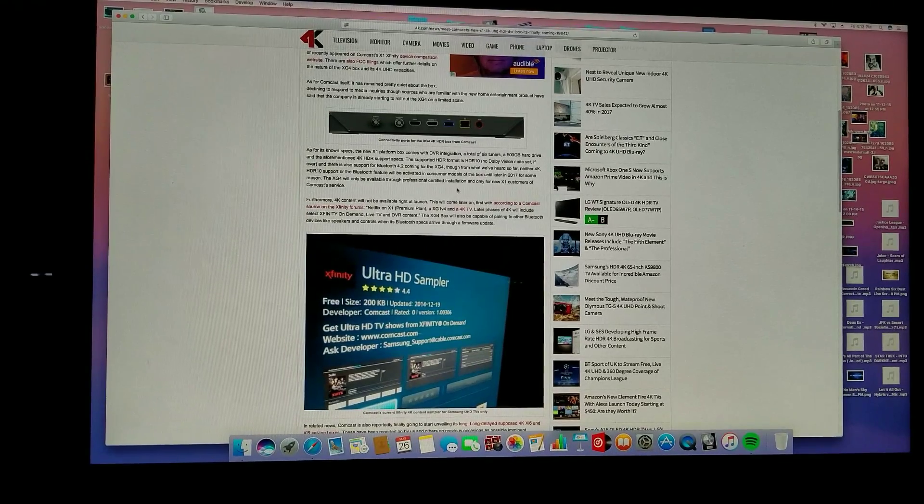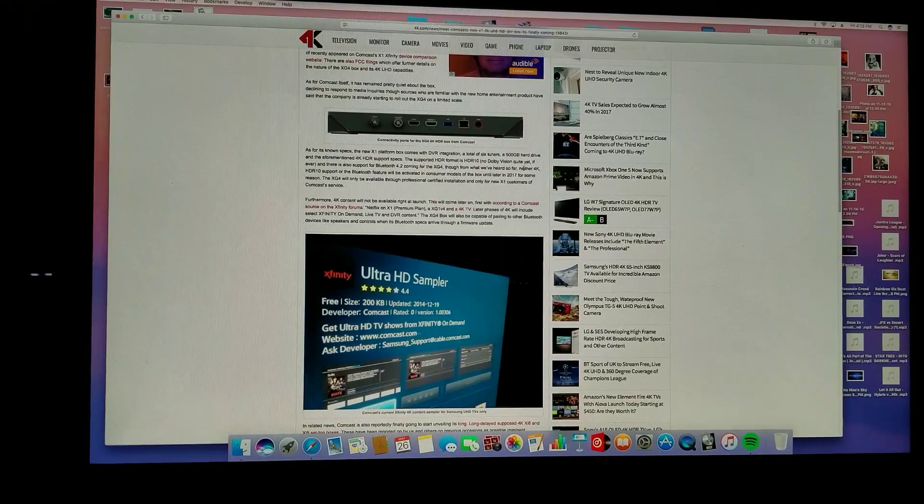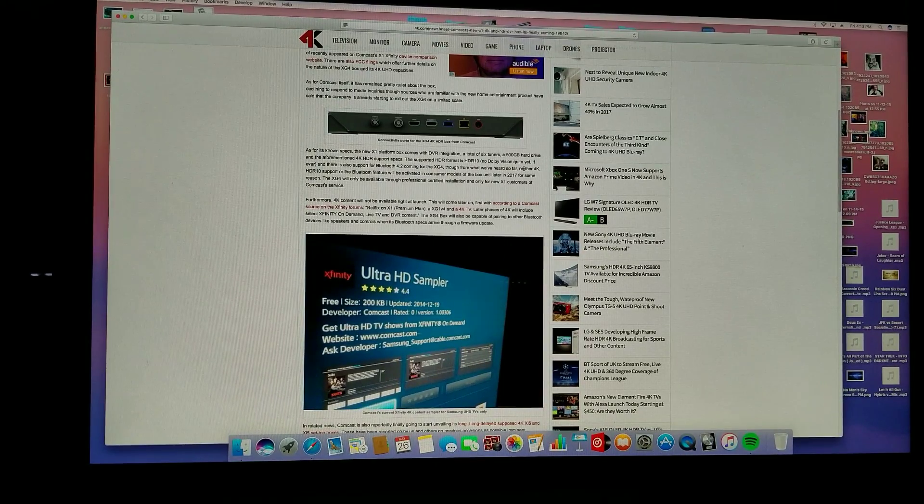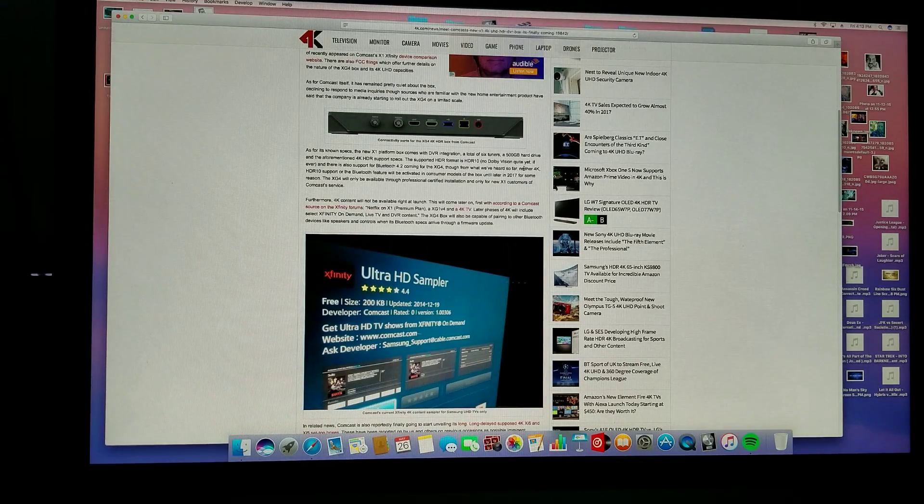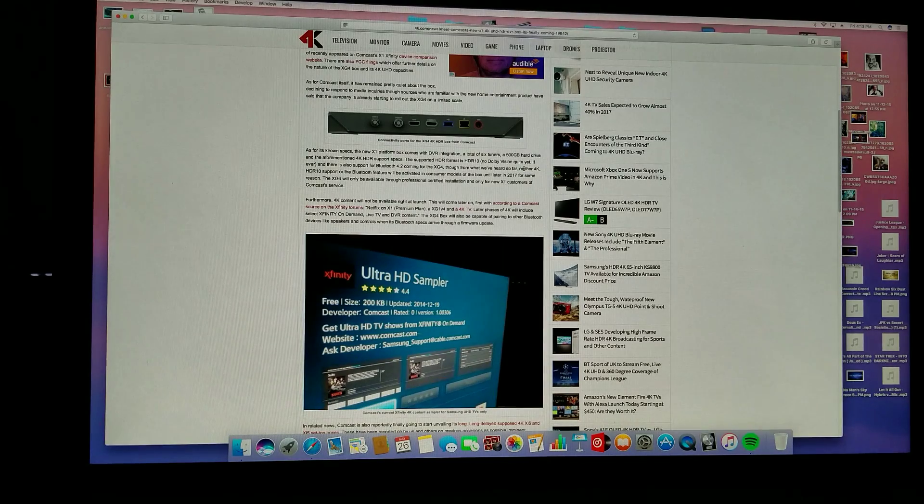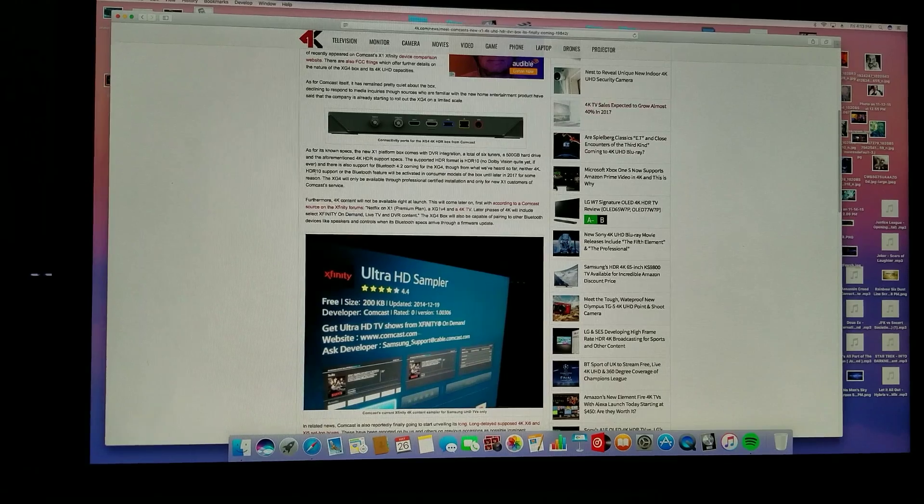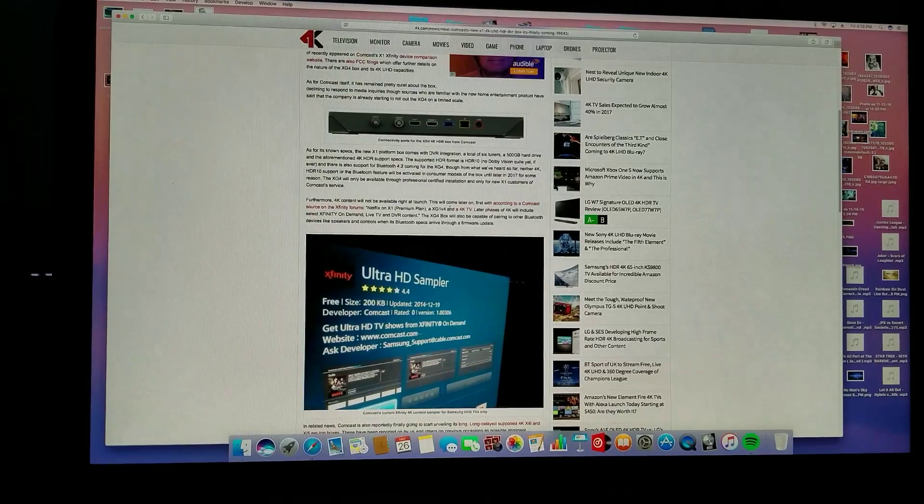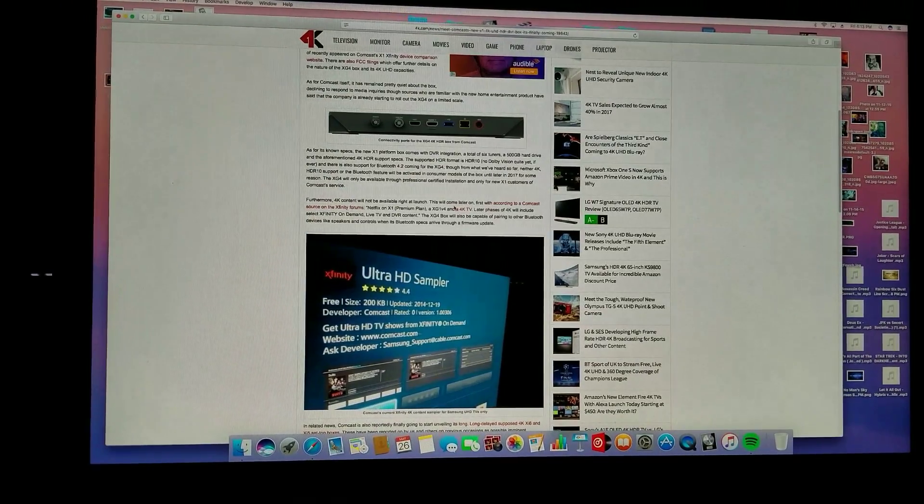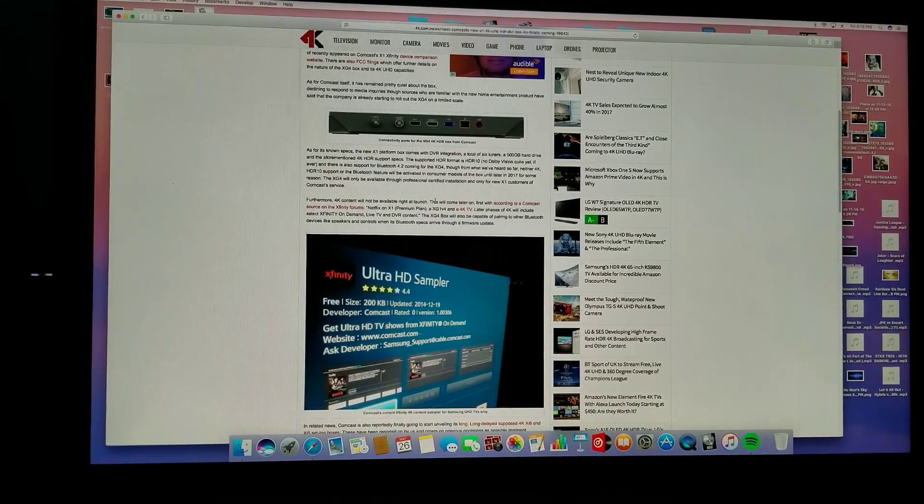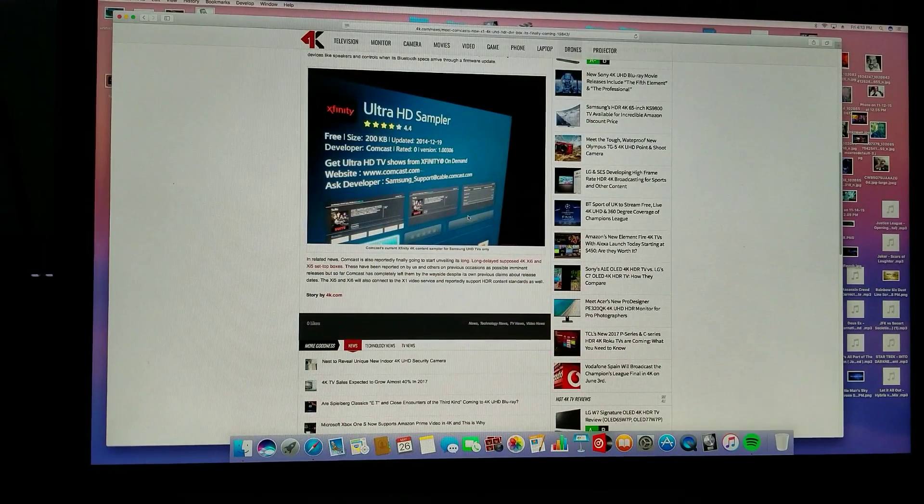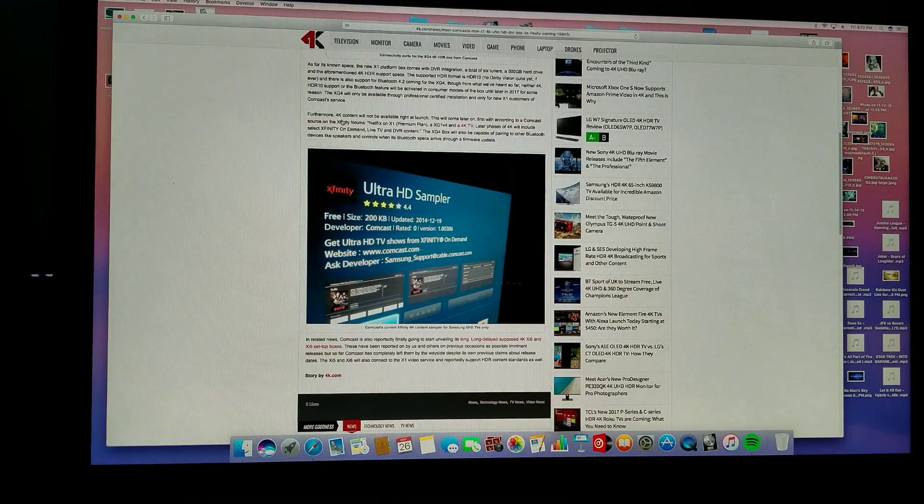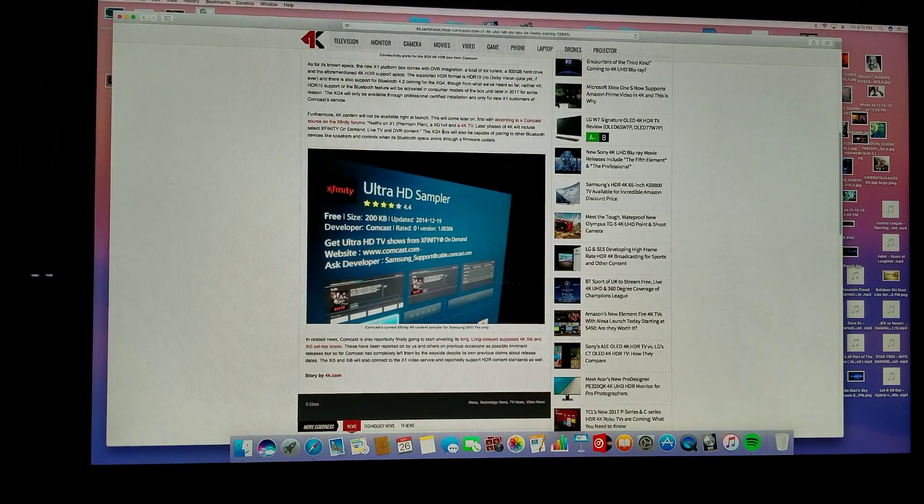The supported HDR format is HDR 10, no Dolby Vision quite yet. The reason they're not jumping into Dolby Vision is because the jury's still out on that one. They're mainly concentrated on HDR, which is pretty cool for cable. You'll be able to watch your HBO and ESPN programming on HDR 4K.